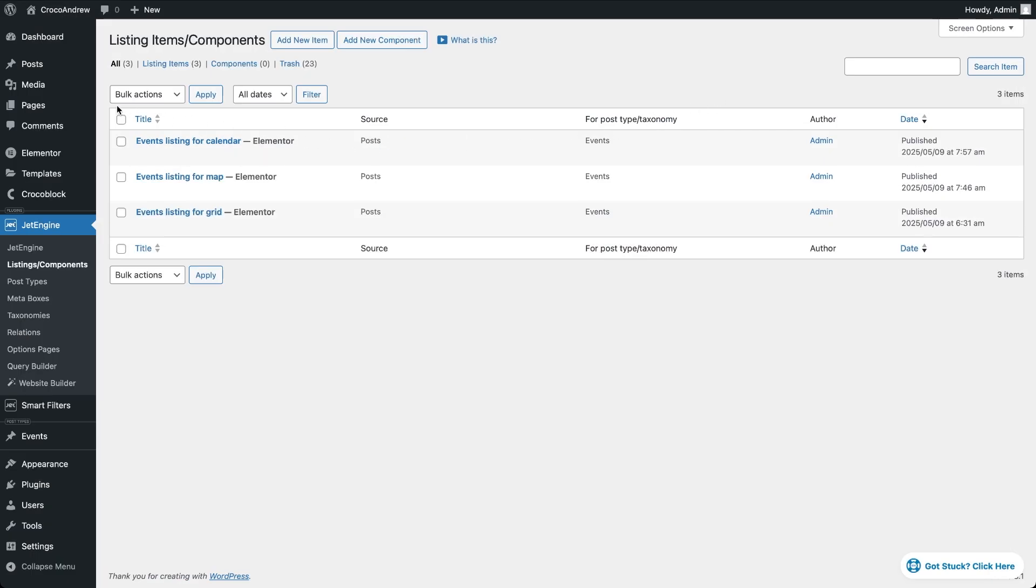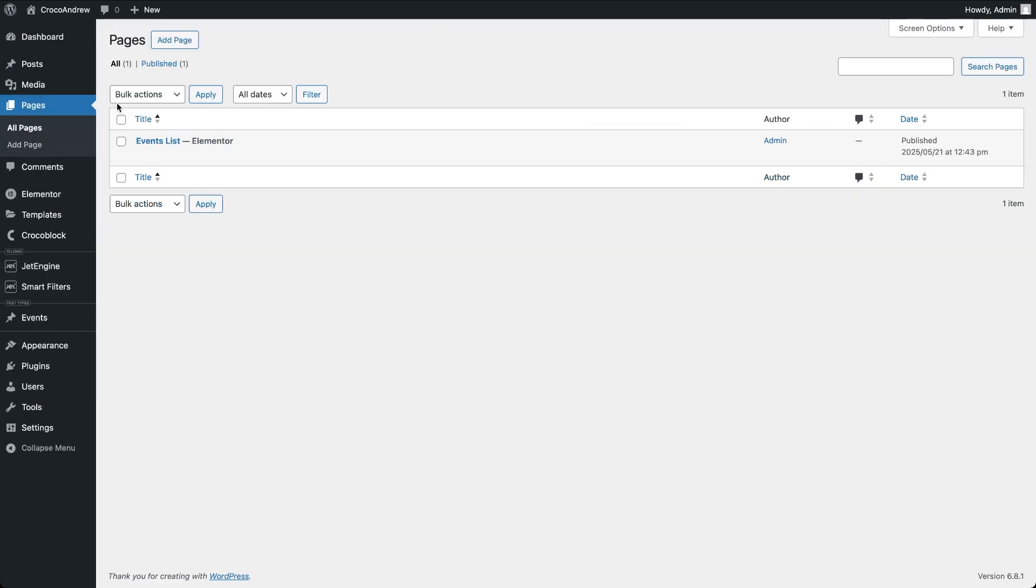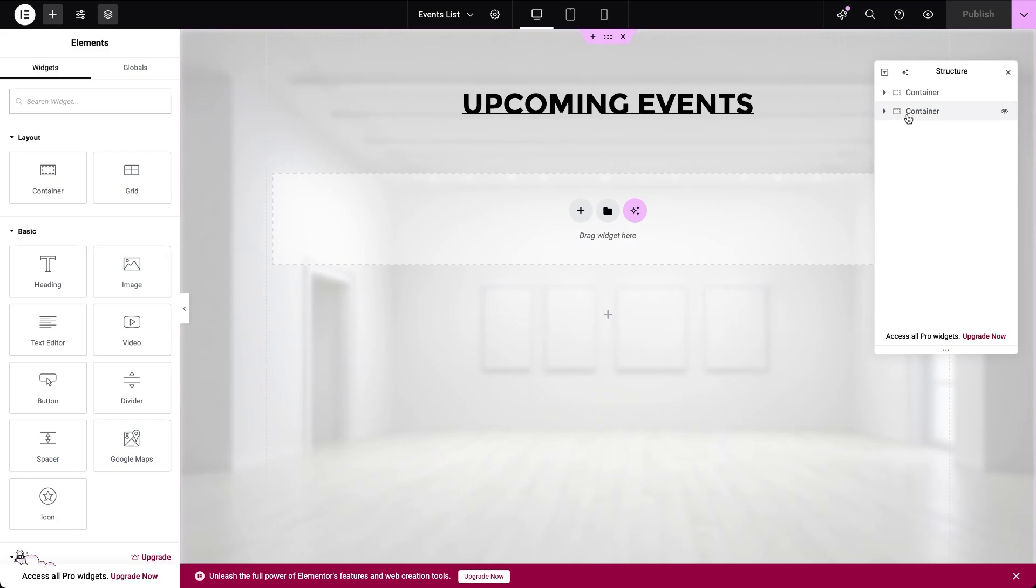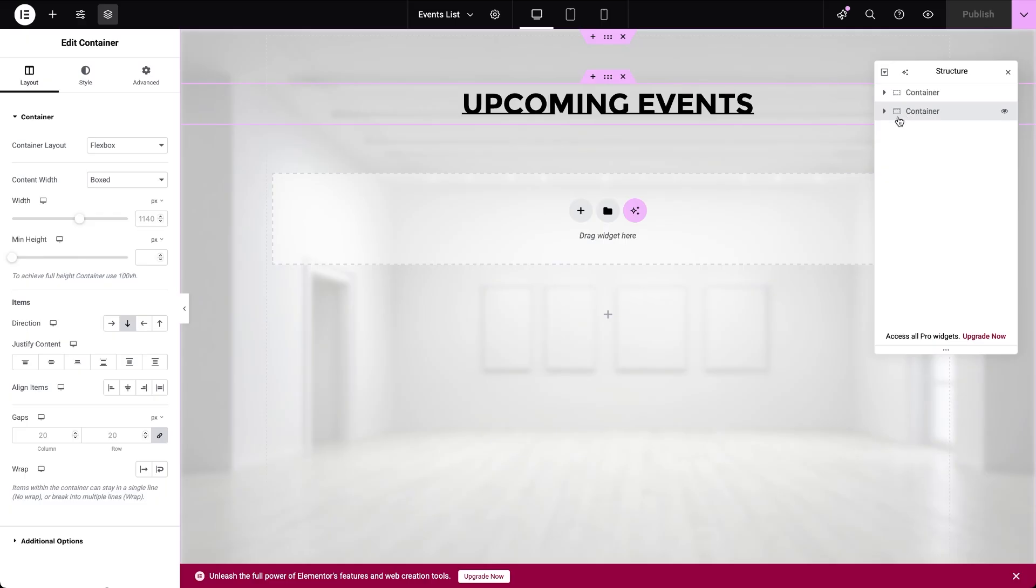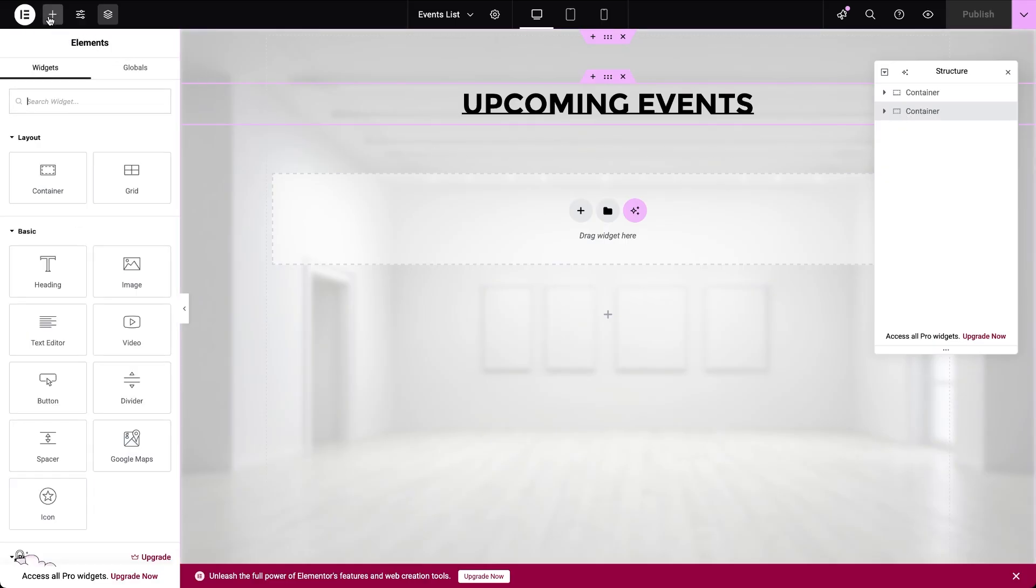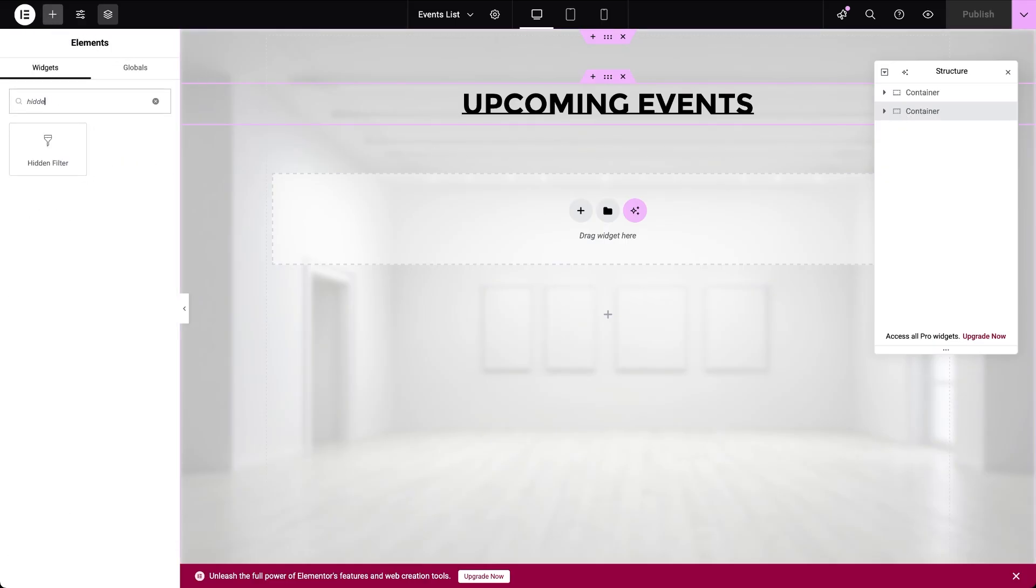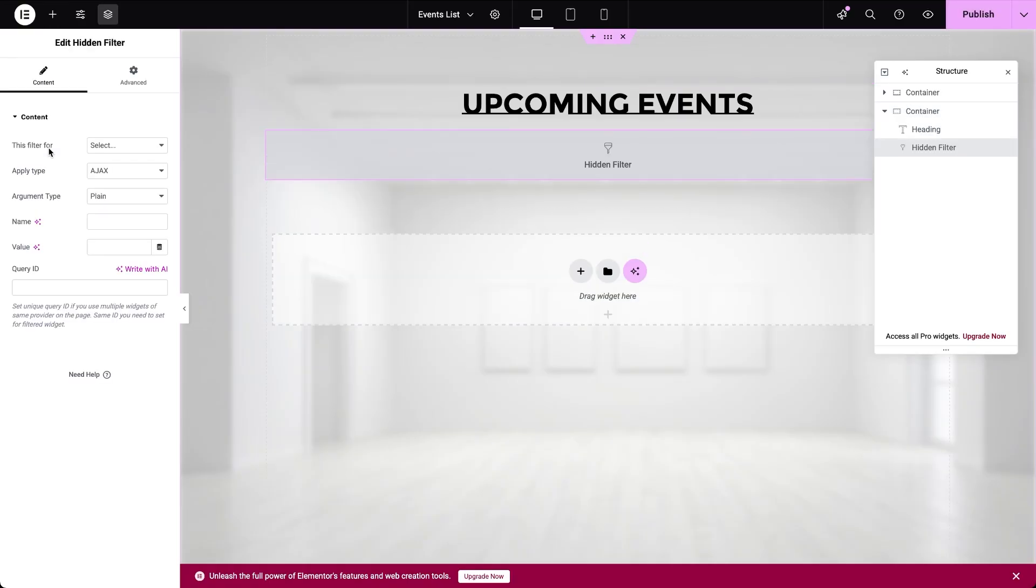Let's head over to the page where I plan to insert a dynamic event listing that updates automatically based on whether the events are in the future or already in the past. First let's insert a widget that is essential for this functionality. It's part of the JetSmart filters plugin and it's called the Hidden Filter. Its main objective is to pass a constantly updated value, in this case the current date, to the query that will be applied to the listing grid.